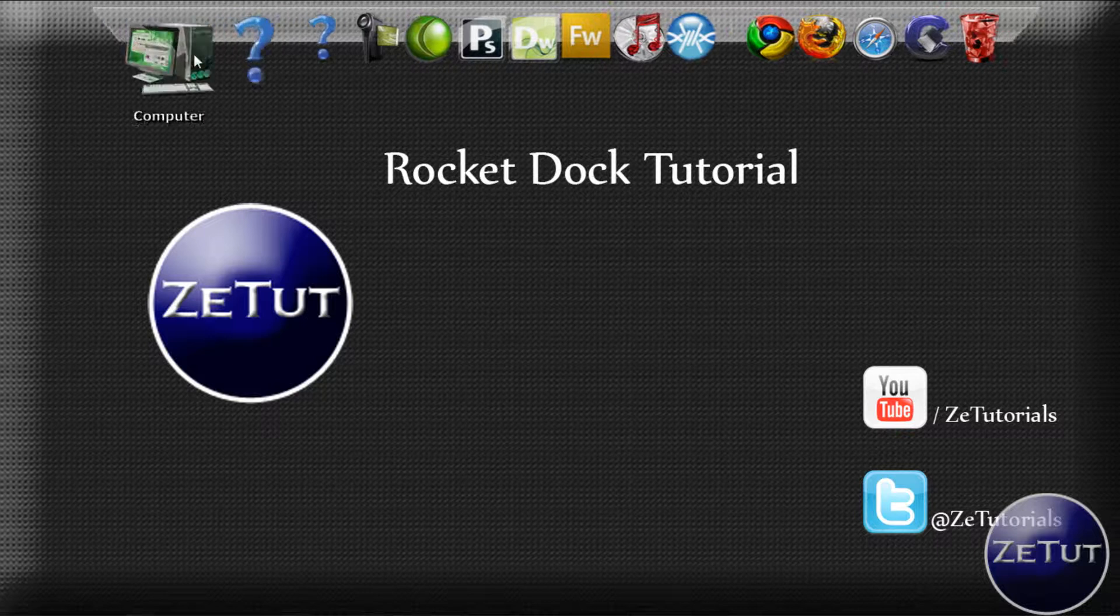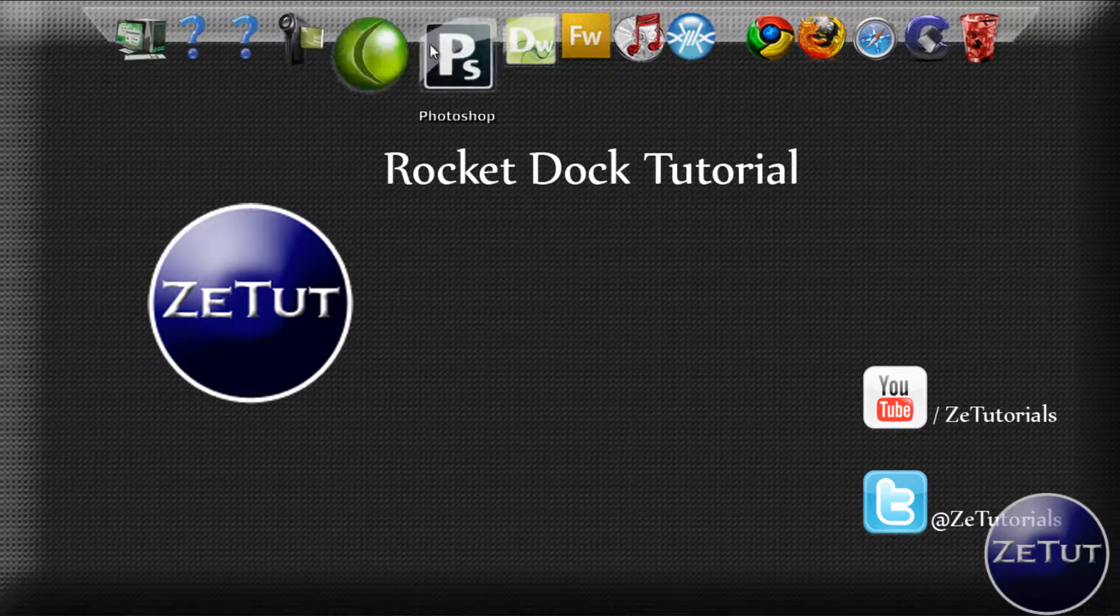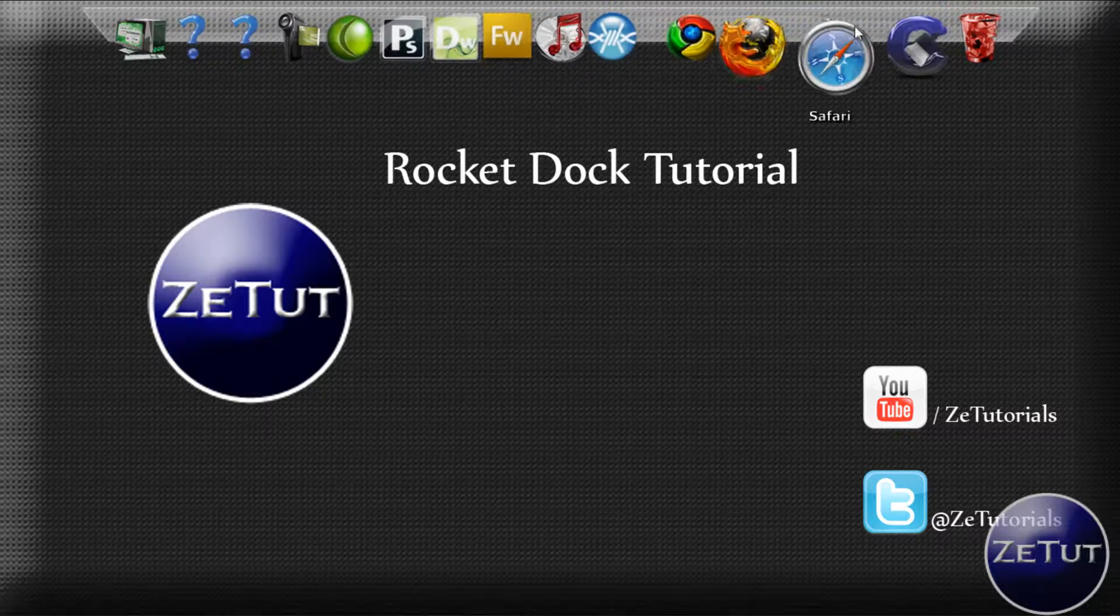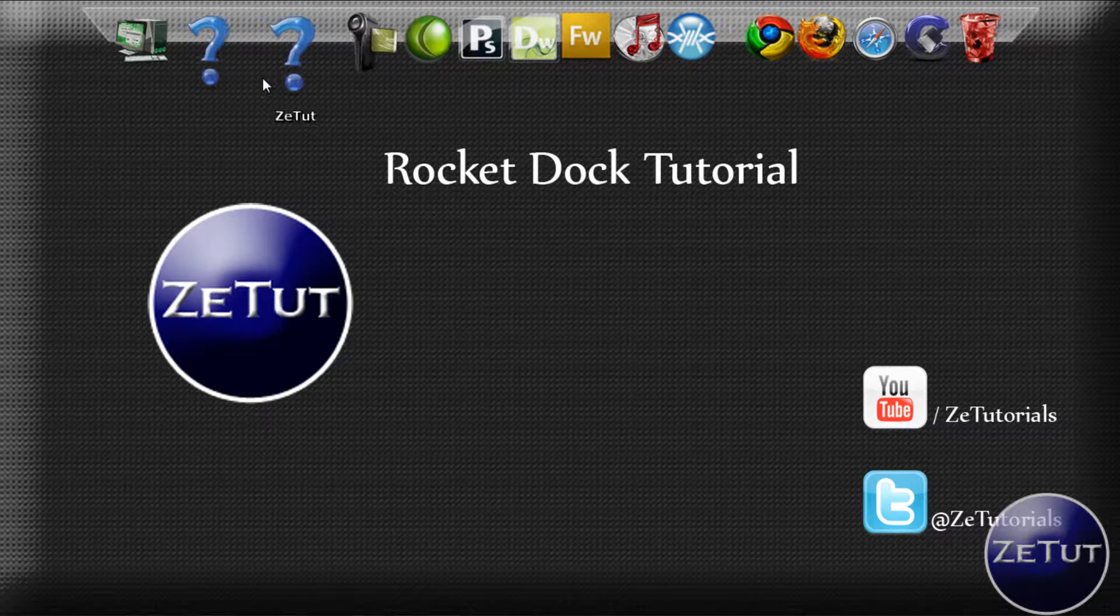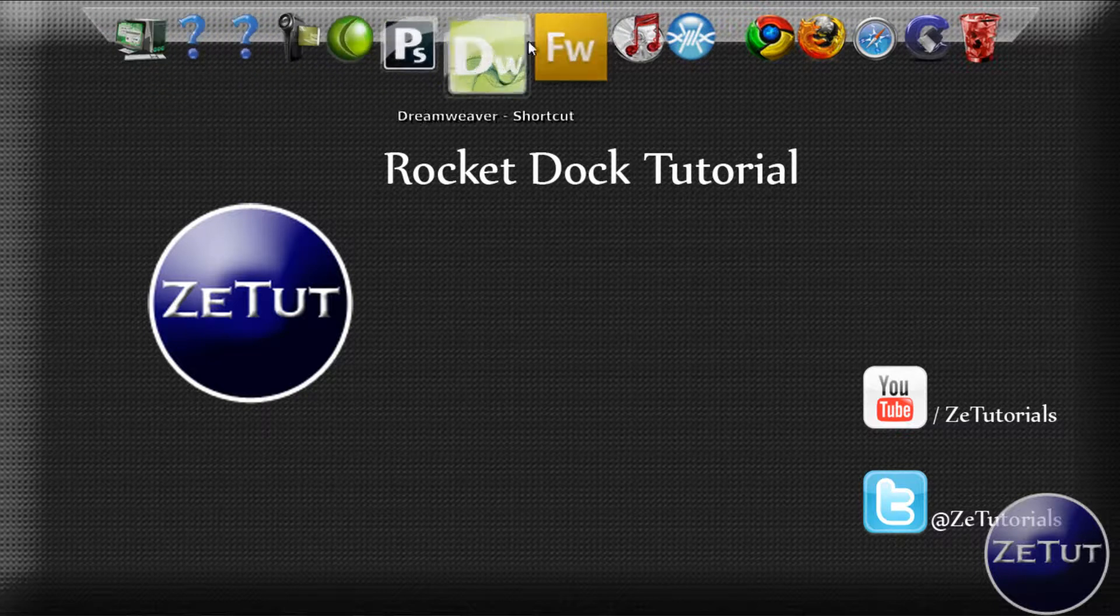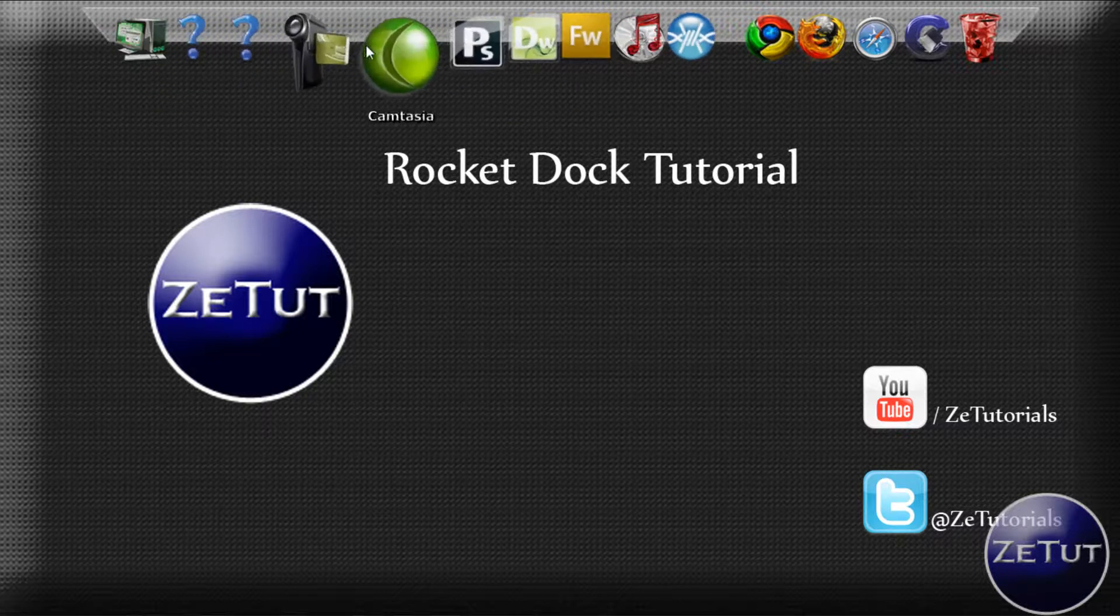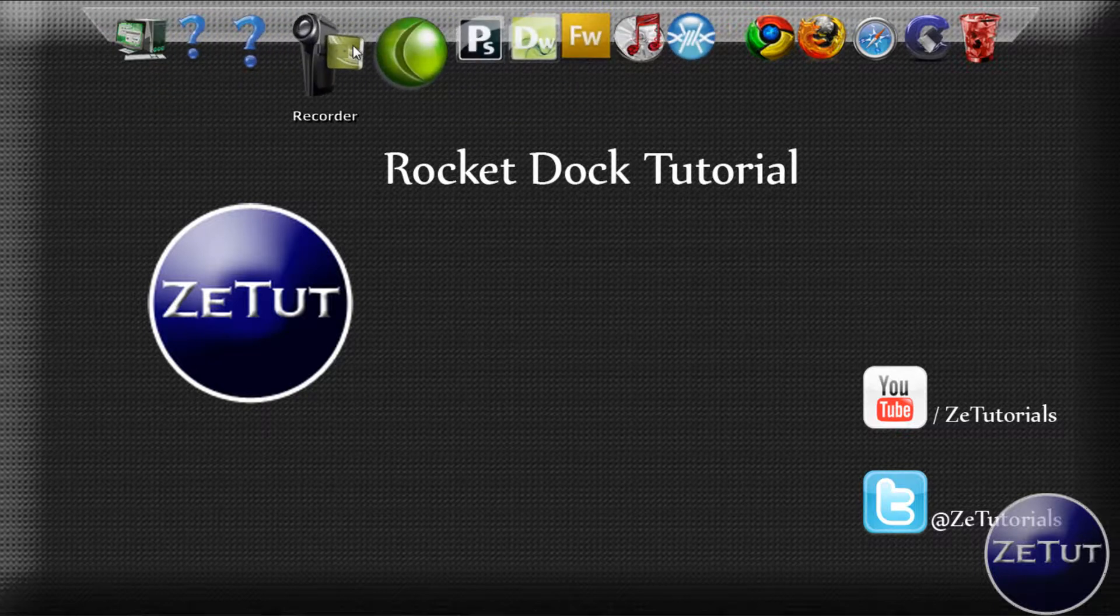Today I'm going to show you how to get this Mac-like docking station that you see before you. It's very cool and it's called RocketDock, so let's dive straight into this.